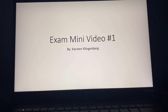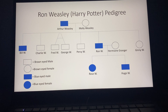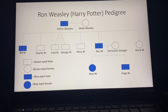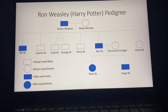Hi, I'm Carson Klingenberg and this is my exam mini video number one. I chose the second prompt and I decided to look at Ron Weasley's pedigree from the Harry Potter series and to study the trait of eye color between brown and blue eyes.